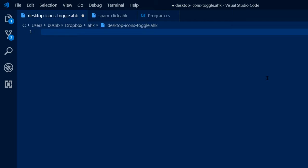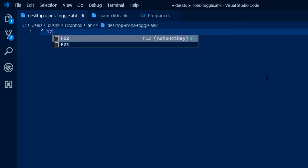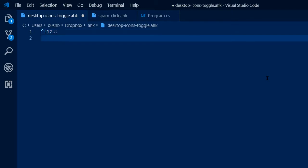I'm just going to do Control F12. You can make this whatever you want. We're going to assume that we're on the desktop already, and we're going to do a right-click.